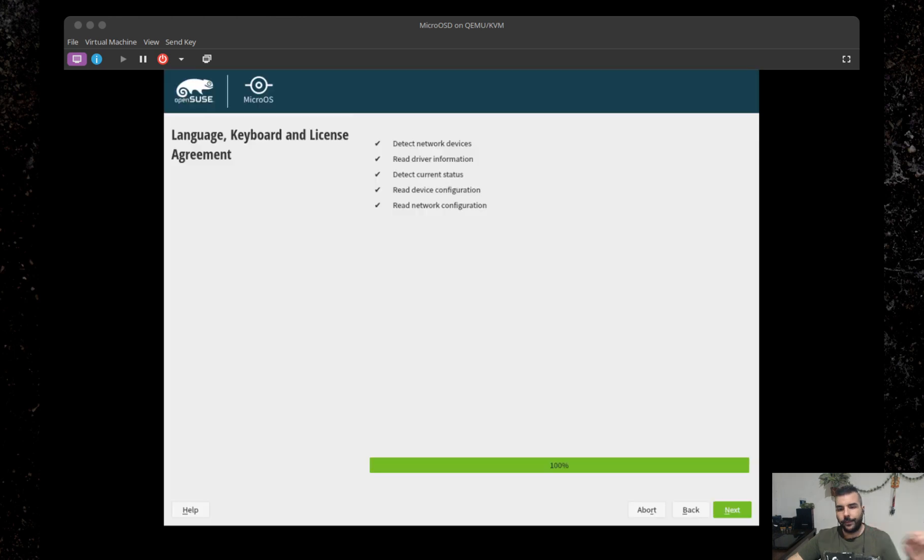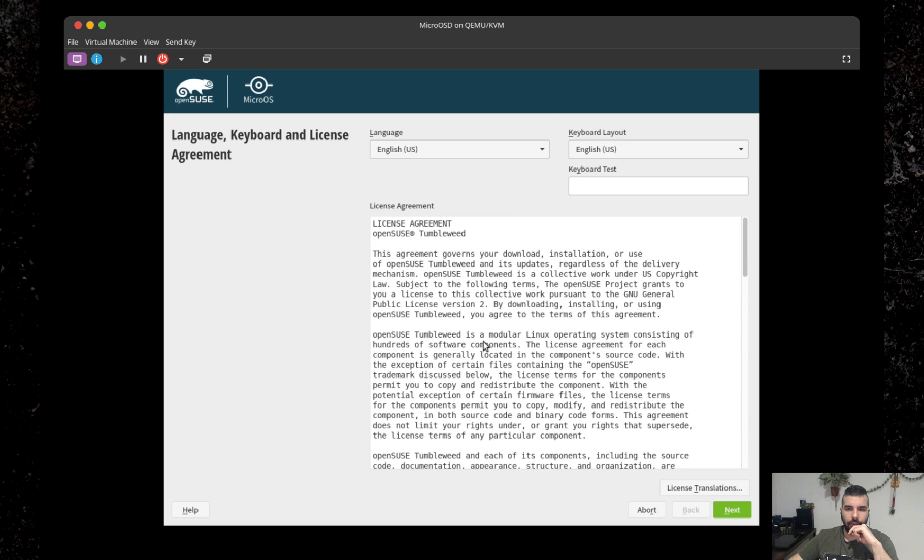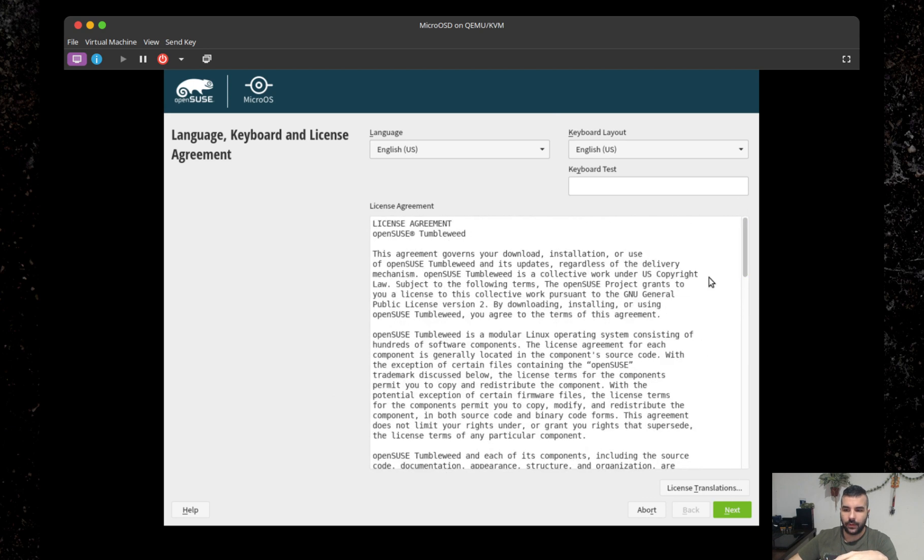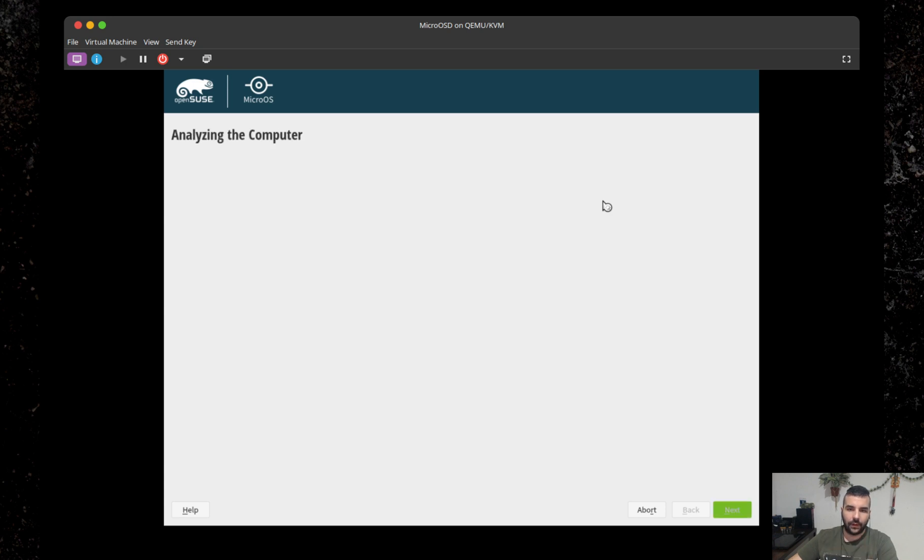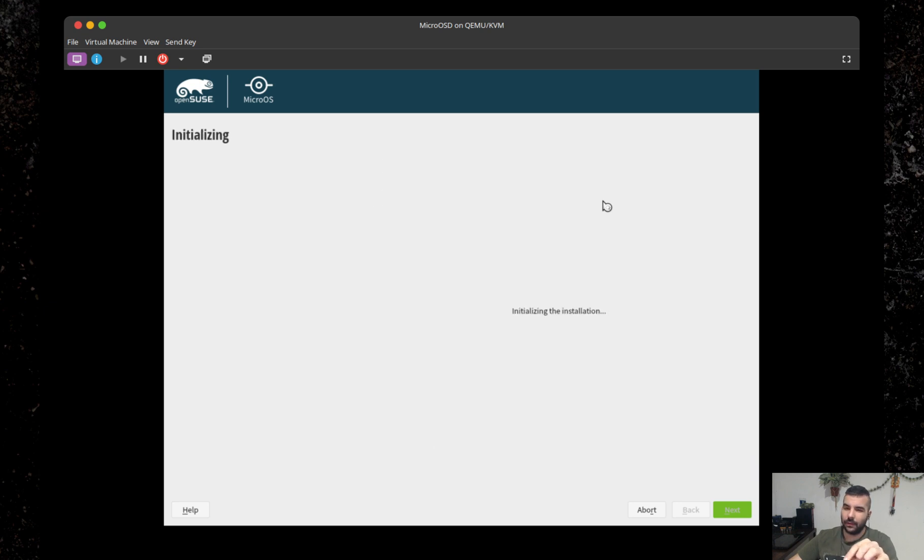Once everything is started, you will land in the traditional YaST installer. There's really not much difference here. You have the license agreement you need to agree with, and you just press next. The whole installer is not different, well at all really. It's different in the steps as you will notice fairly quickly.